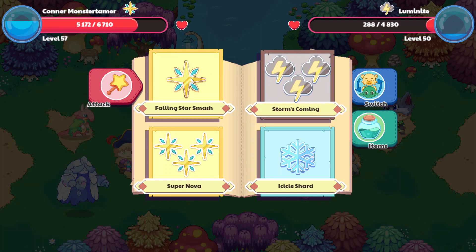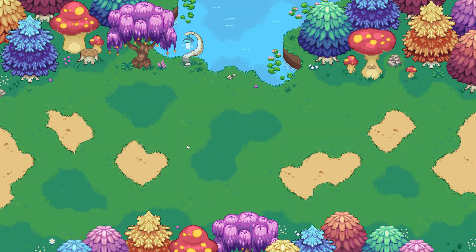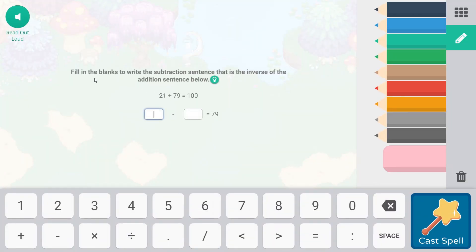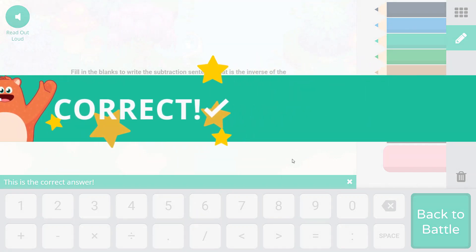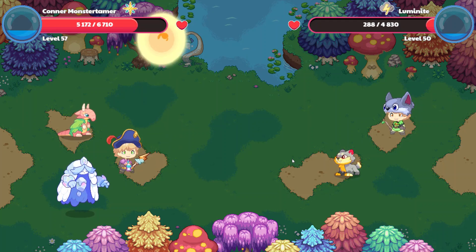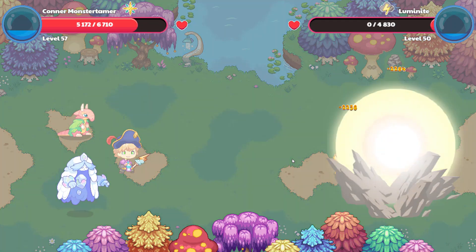It does not look like we can rescue the Luminite. So let's go ahead and do Supernova here. Fill in the blanks to write the subtraction sentence that is the inverse of the addition sentence below. So 21 plus 79 equals 100. Remember, we're doing second grade work. So 100 is what we're going to subtract. And we have the 79. So we need 100 minus 21 is going to equal 79. So we're just writing the inverse.